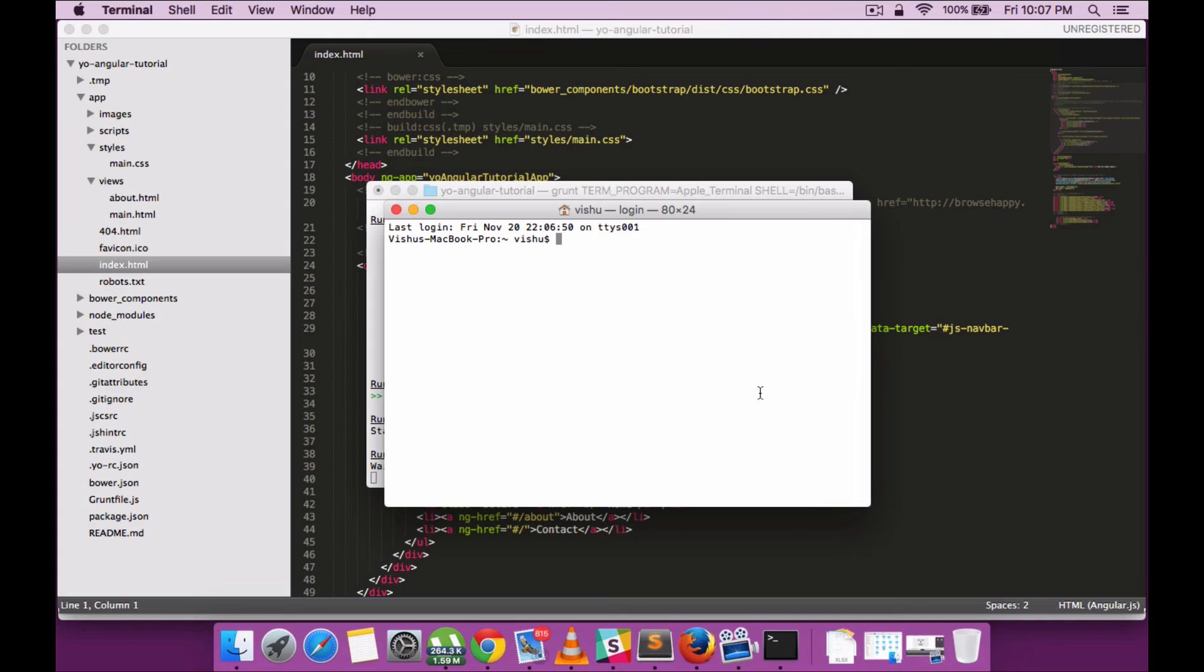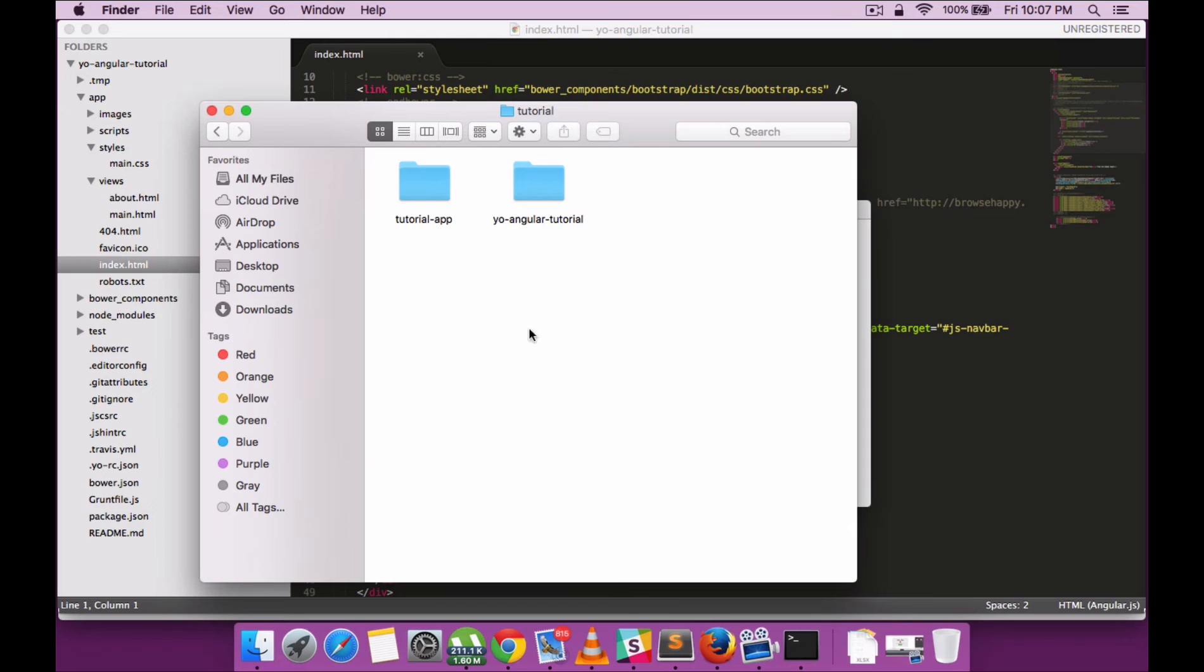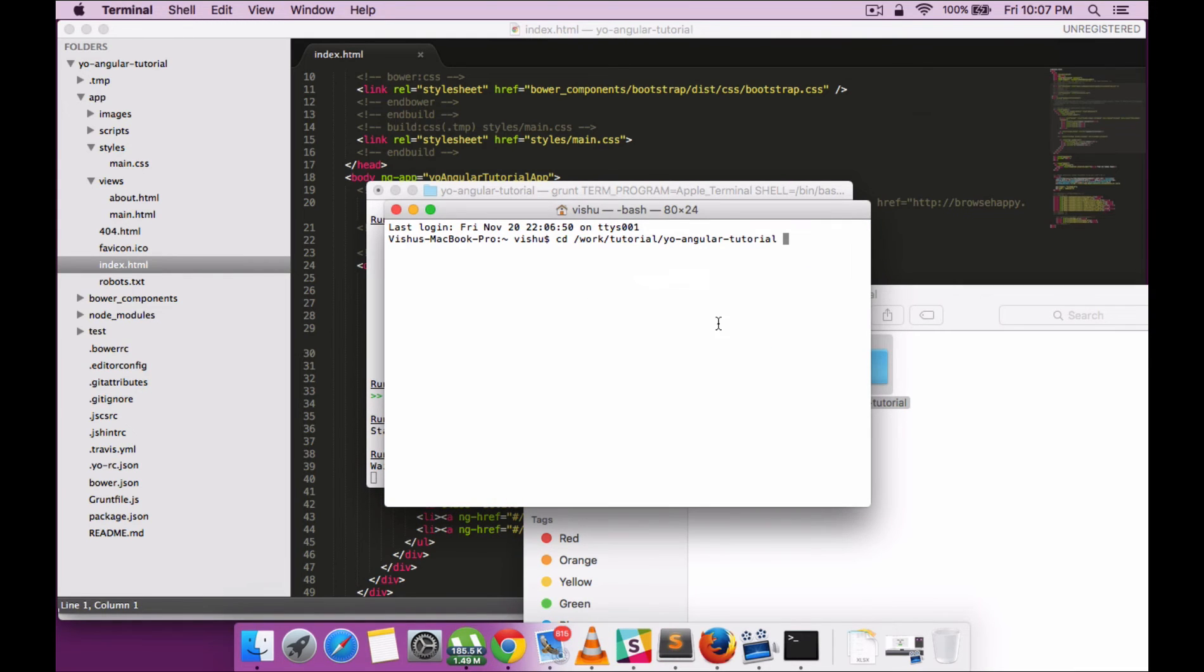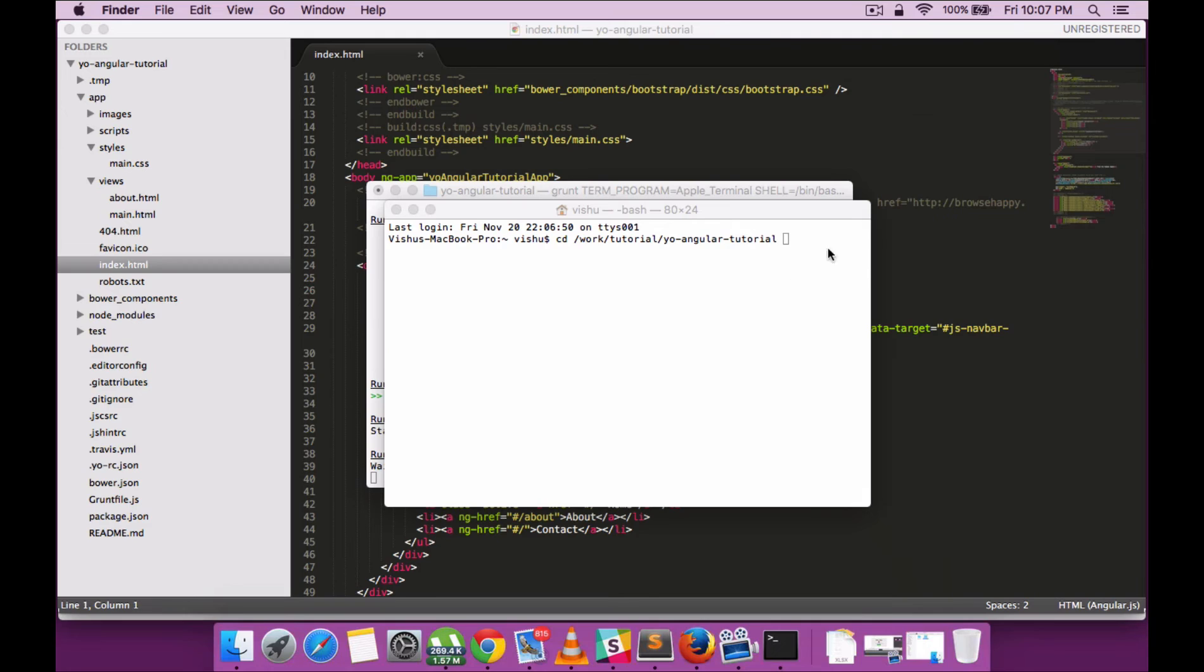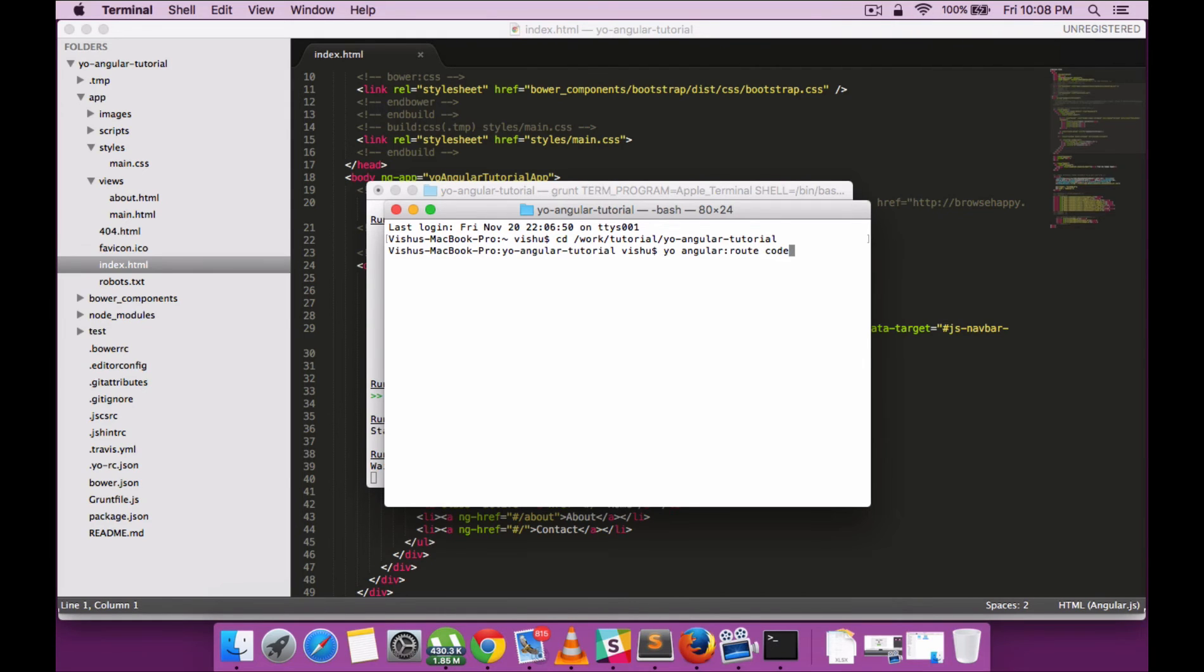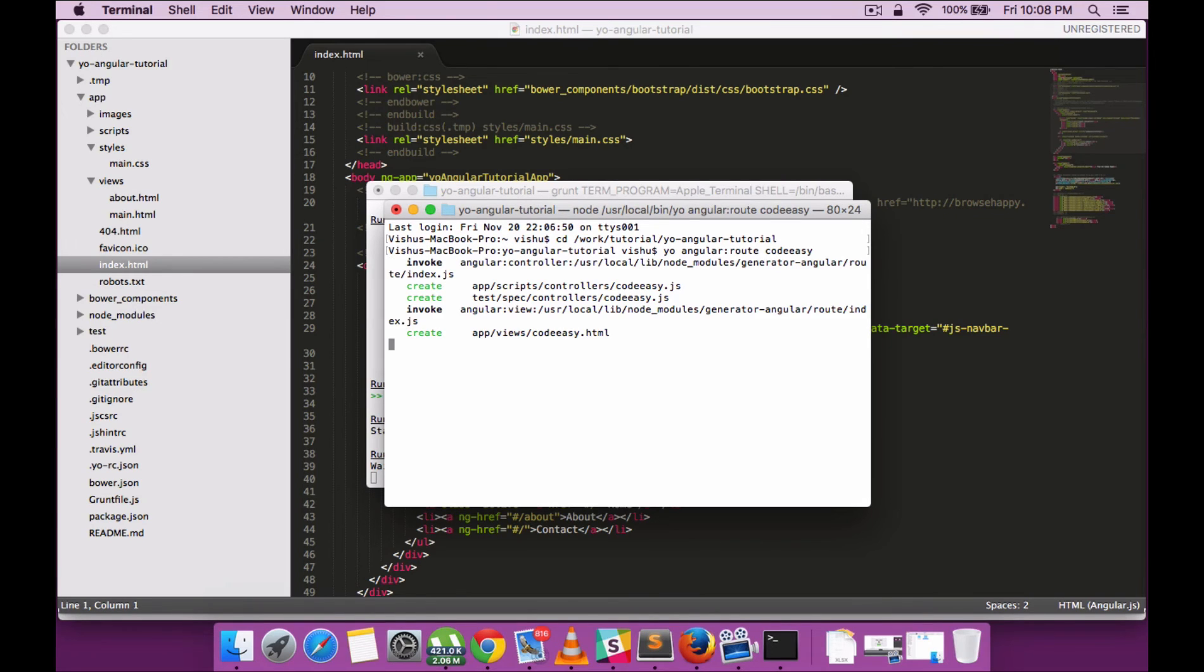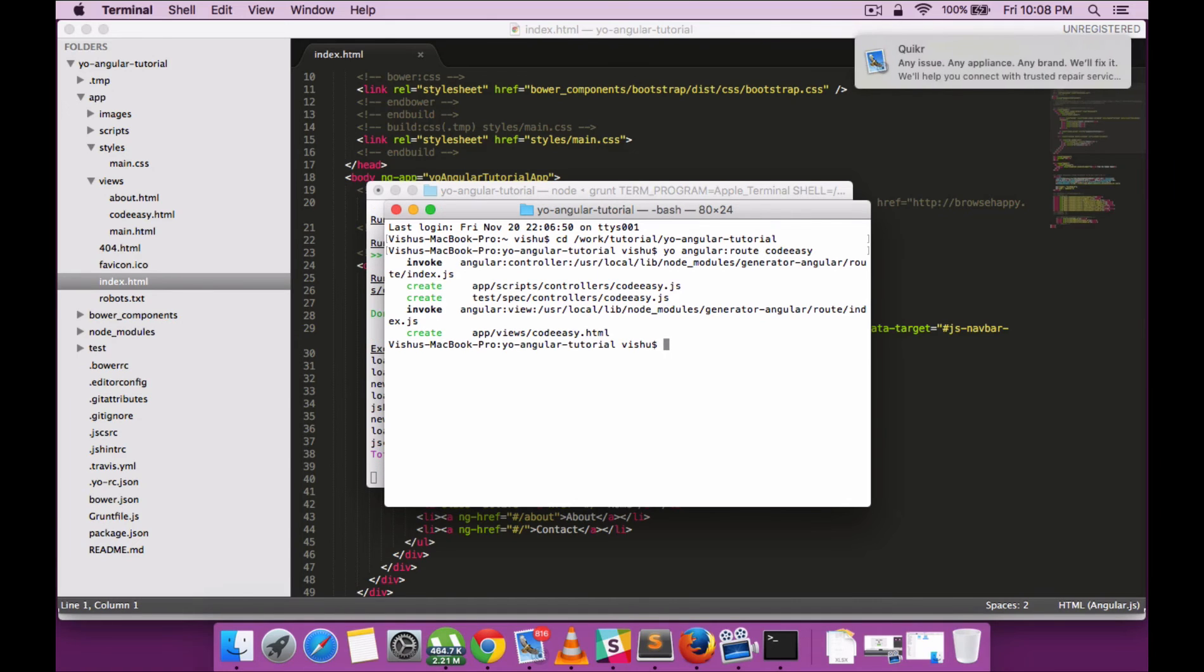Now along with the generator, we can run different commands to generate individual items within the Angular project by running commands with Yo. I'm trying to run a yo route command, which will include a new route within the app.js folder. It will include all the dependent files like the controller and view files, and it will add the dependency directly. This is one of the advantages of using the Yo generator.